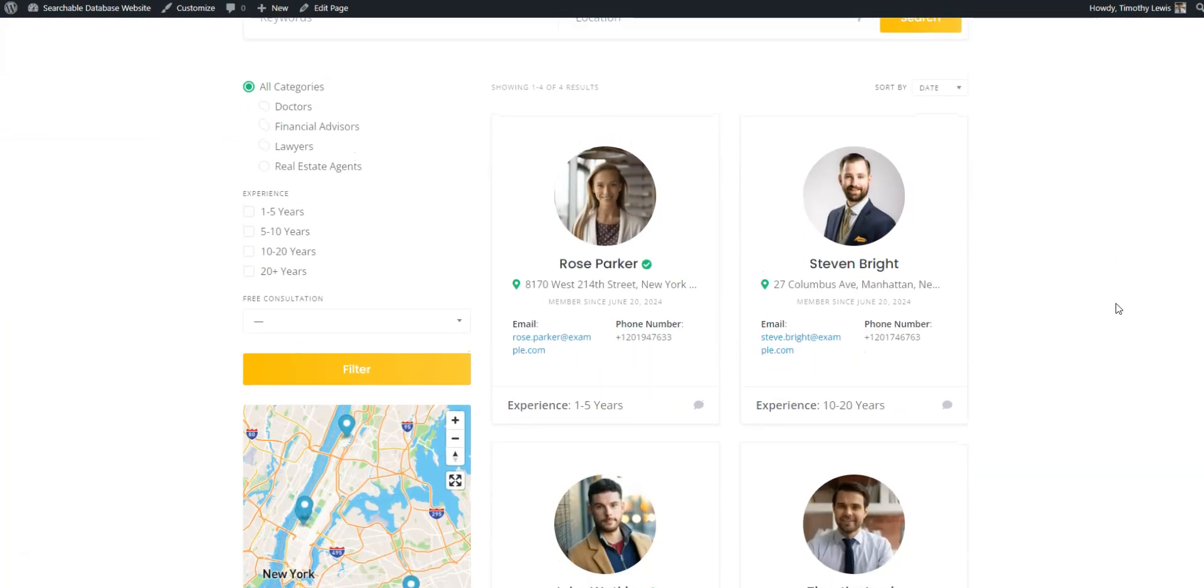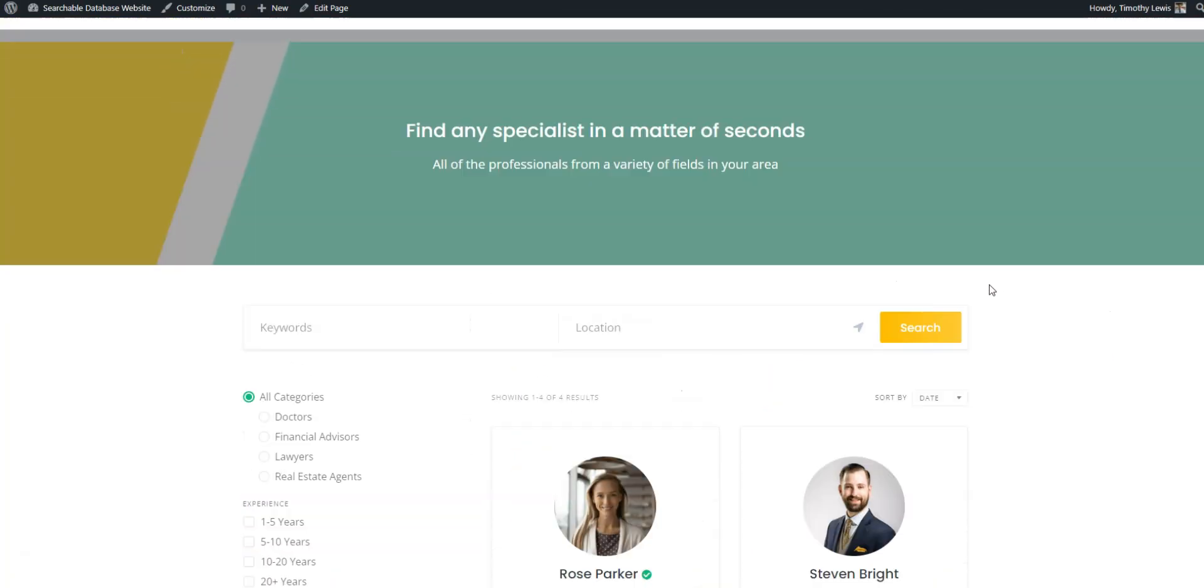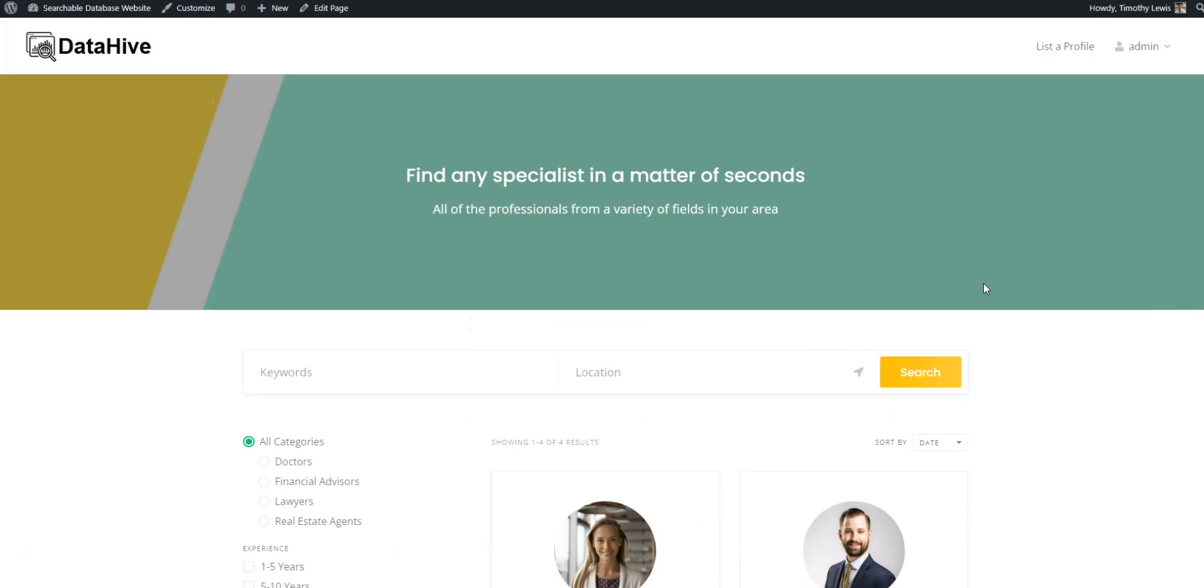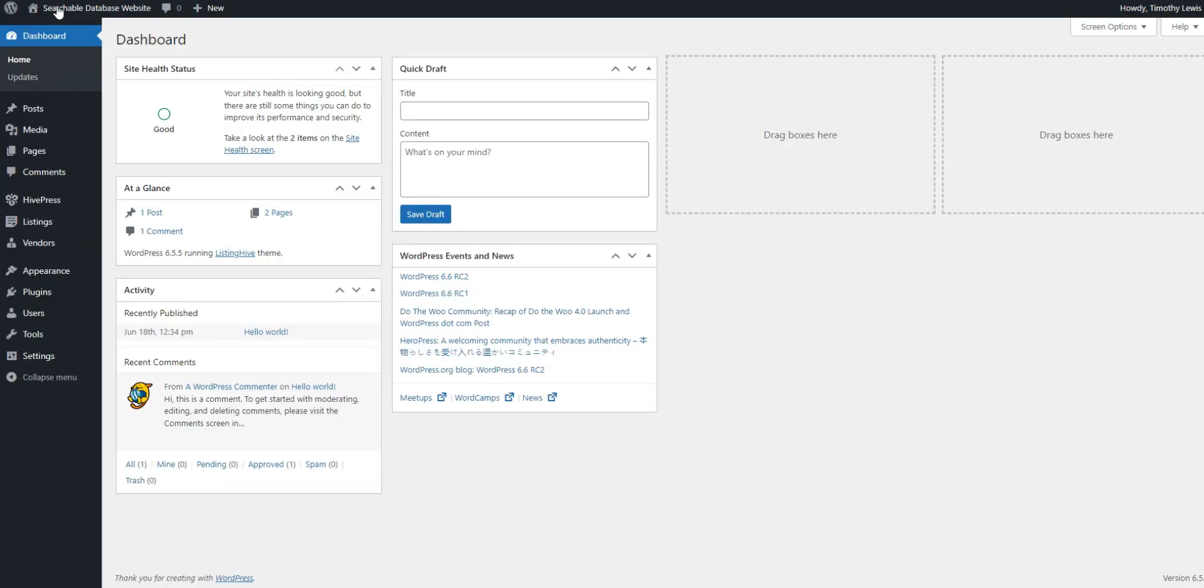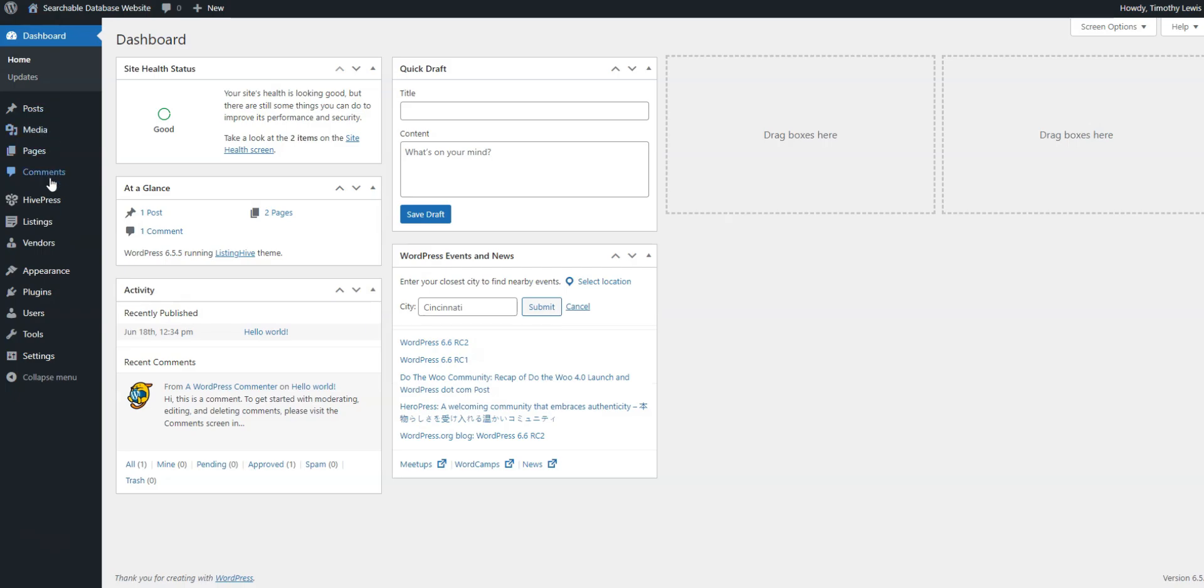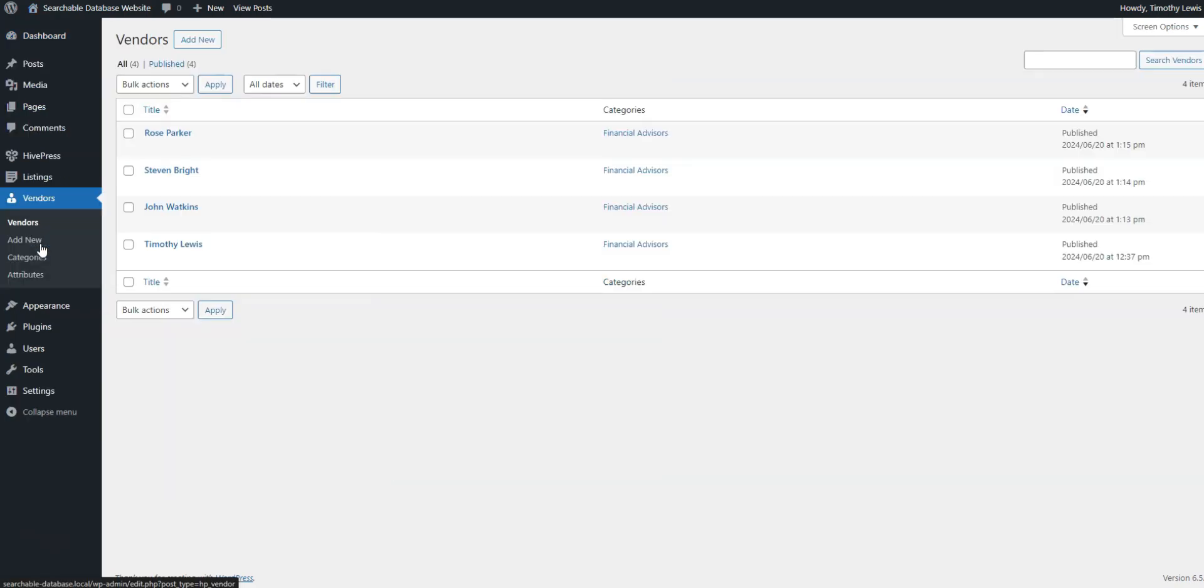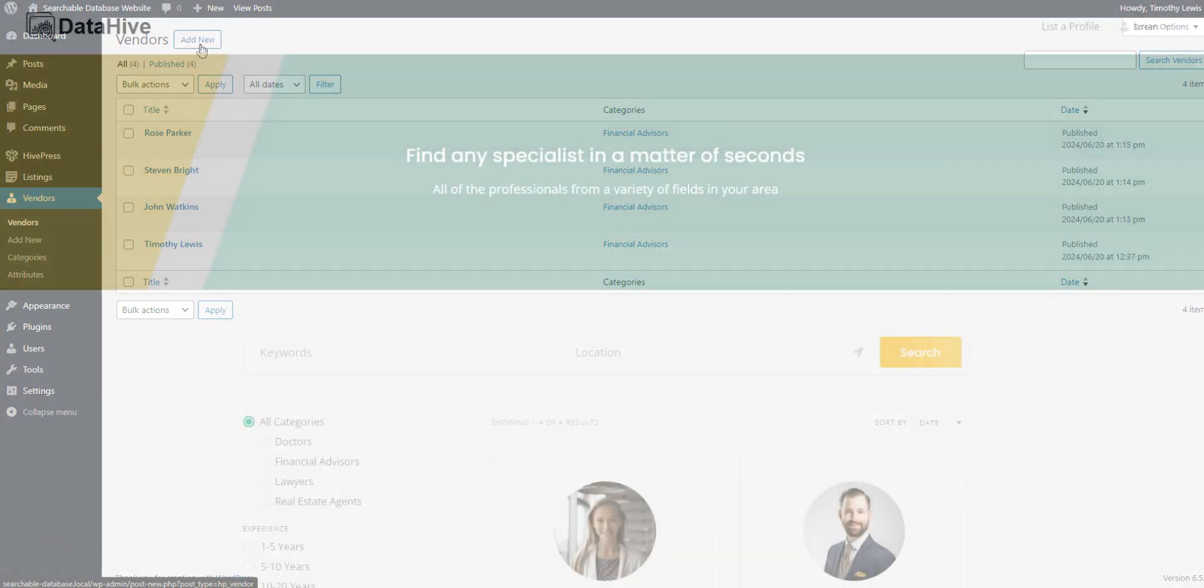Customization is complete, technical elements are present, so it's time to drive test our database and list a profile. There are two ways to add a profile, via the back end and via the front end. For example, as an admin, you can add new specialists from the back end in the vendors, add new section. However,